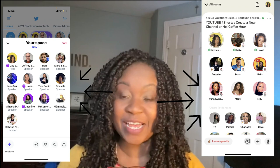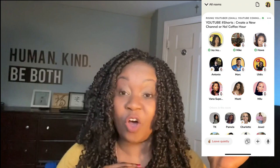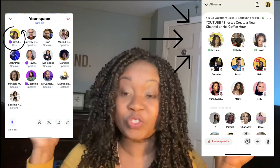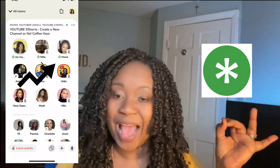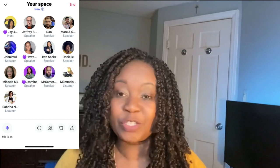Now for the similarities: they both are audio only. Second, they both have speakers and listeners. Third, the person who starts the room or space is in the upper left corner on both apps. Fourth, they both have speakers — in Clubhouse, co-moderators are indicated by a green asterisk, sometimes called a 'green beam.' In Twitter Spaces, there is no indicator that someone is a co-moderator.